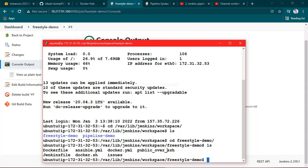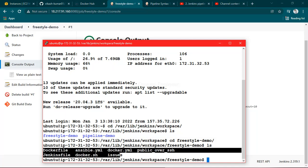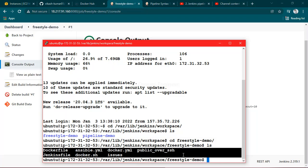We can see here in the freestyle way we have got all the code from Git repo to the Jenkins server. Okay, thanks for watching, see you in the next video.